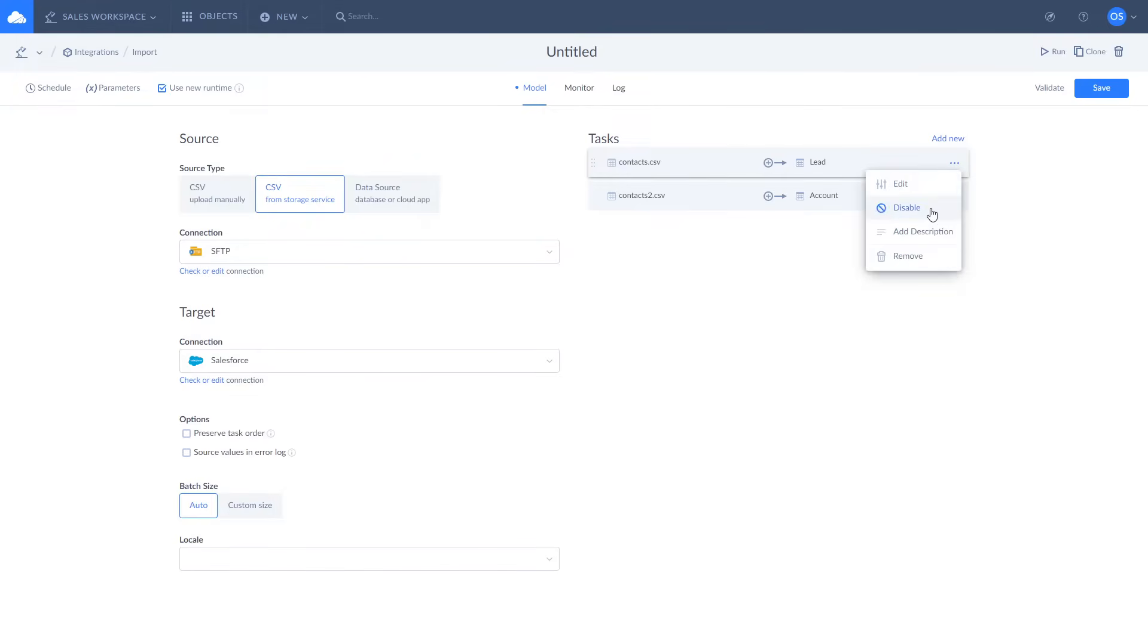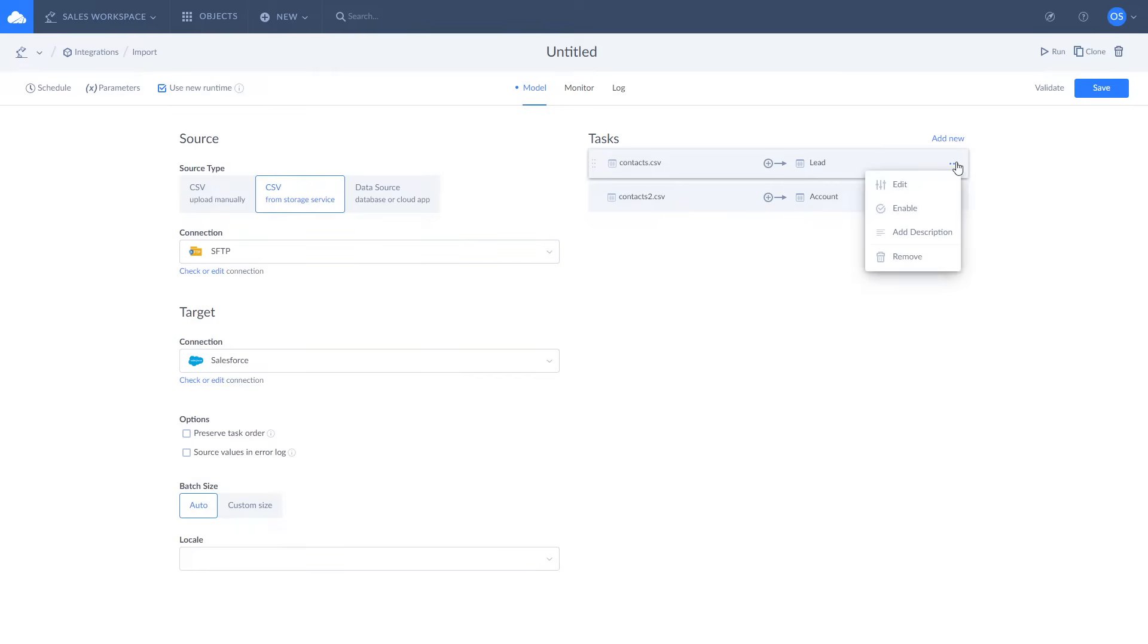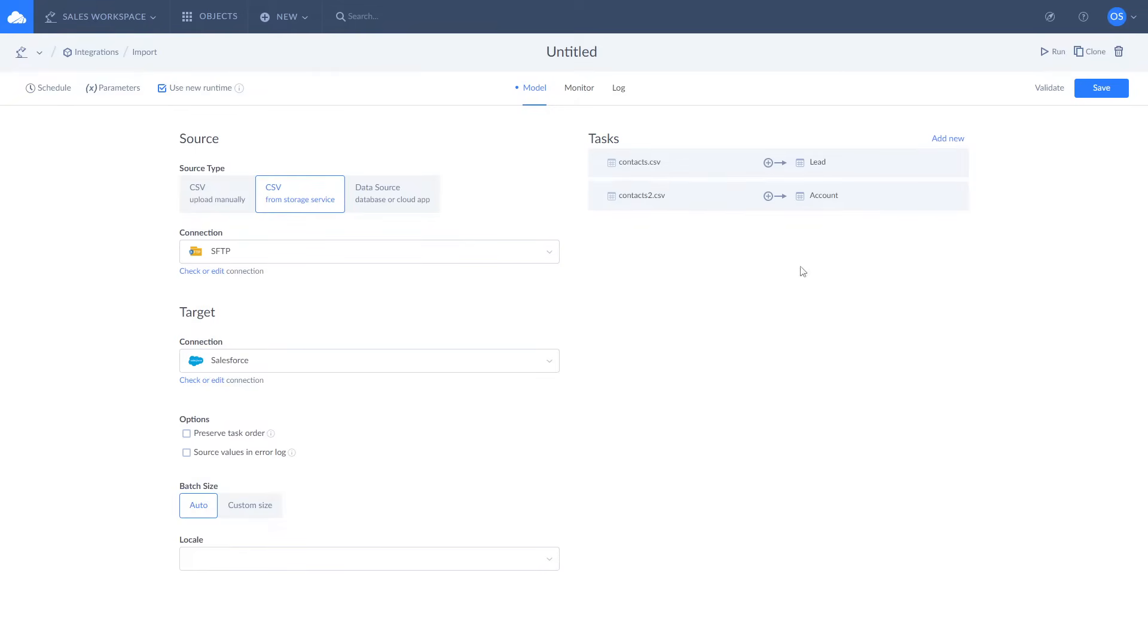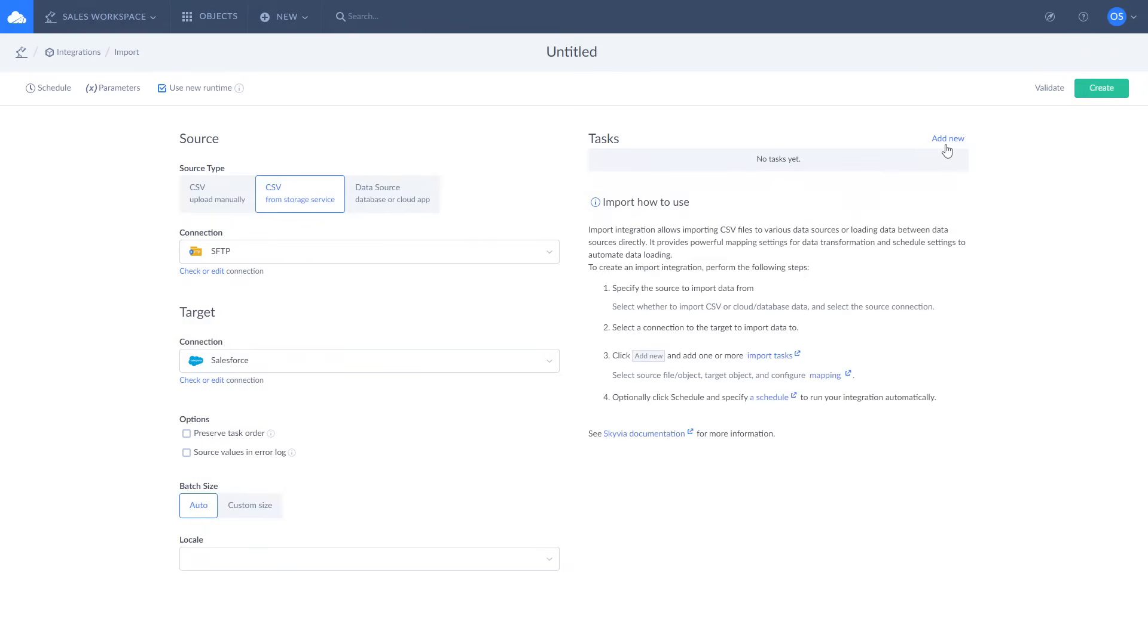While importing CSV data you can choose a new CSV file for each import task and later decide which files to include by selecting only the tasks you need.